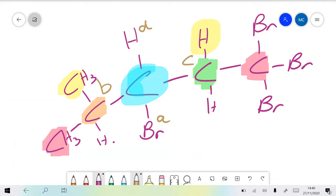We are comparing the orange carbon and the green carbon. Both of those carbons have got one extra carbon attached to them - the red one. Then we went to the yellow atoms: the orange carbon has a carbon whereas the green carbon at that point has a hydrogen. So we compare the yellow atoms, and in the yellow atoms we have one which is a carbon and one which is a hydrogen. Therefore the orange one will have a higher priority.